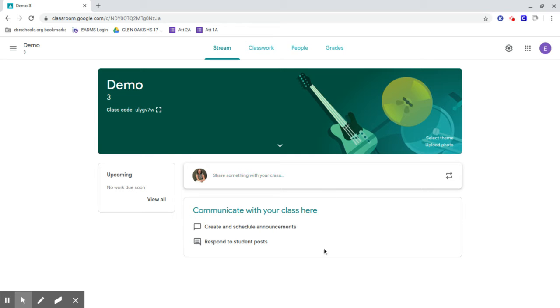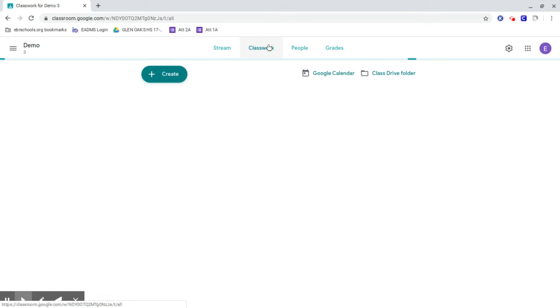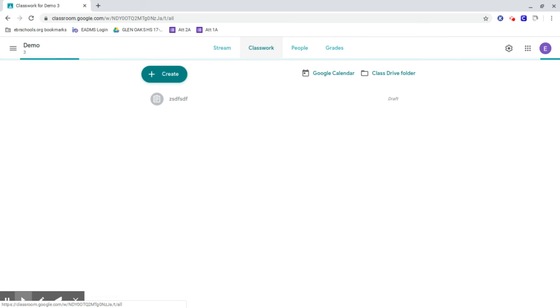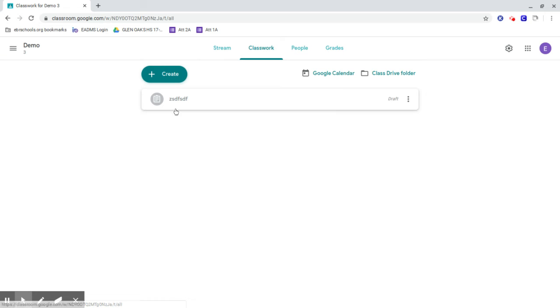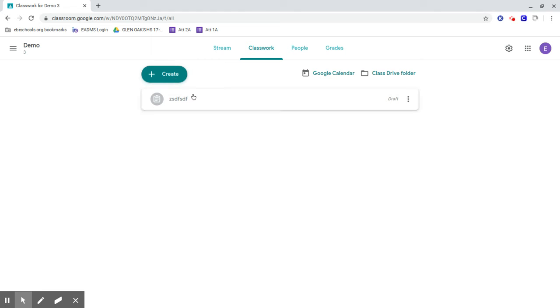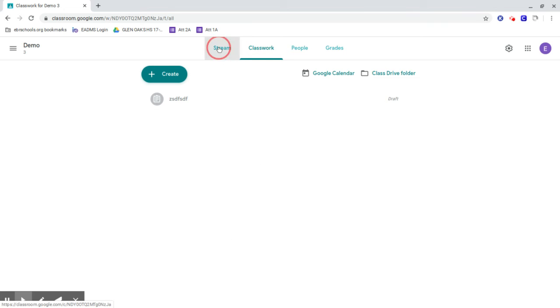In the order they added it. Classwork is where you go if you want to see things grouped together. It'll be all of their assignments. This one doesn't have any in there. You won't have the ability to create—I do—but all of your assignments will be posted together there. So you can either look through the Stream like a social media feed, or you can come to Classwork.